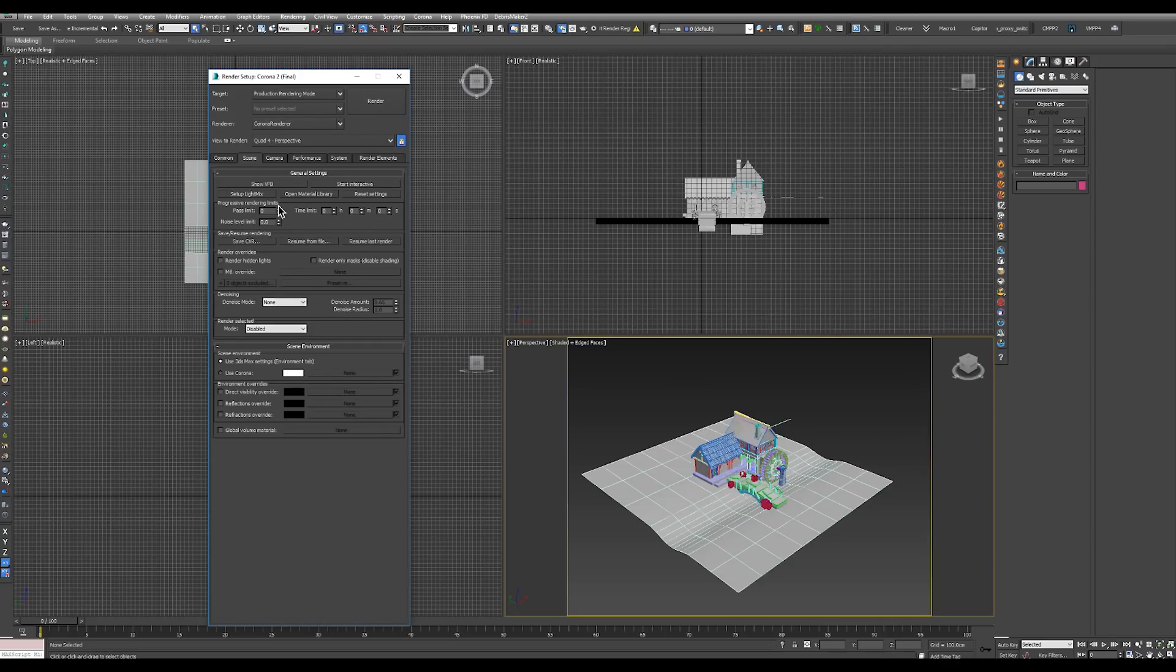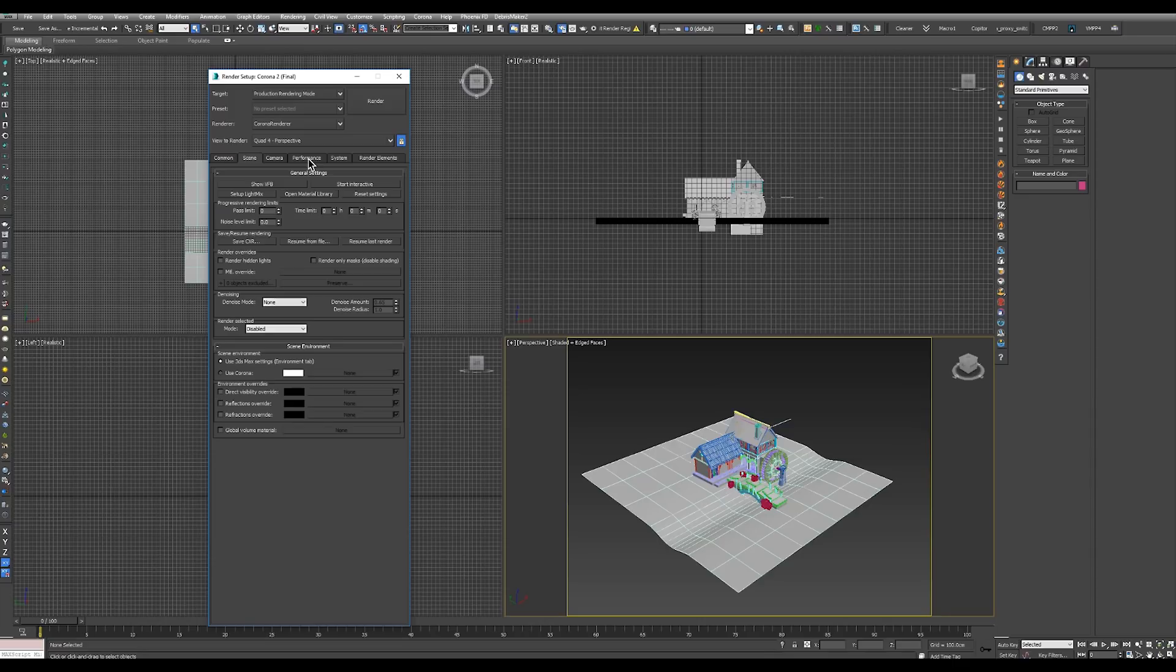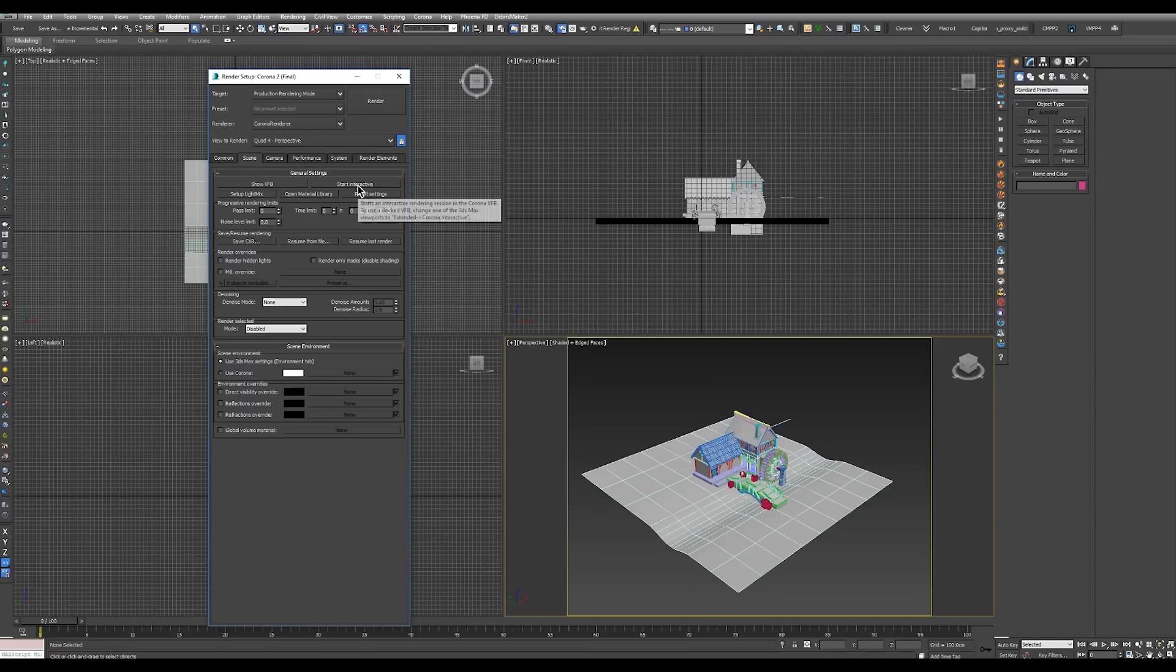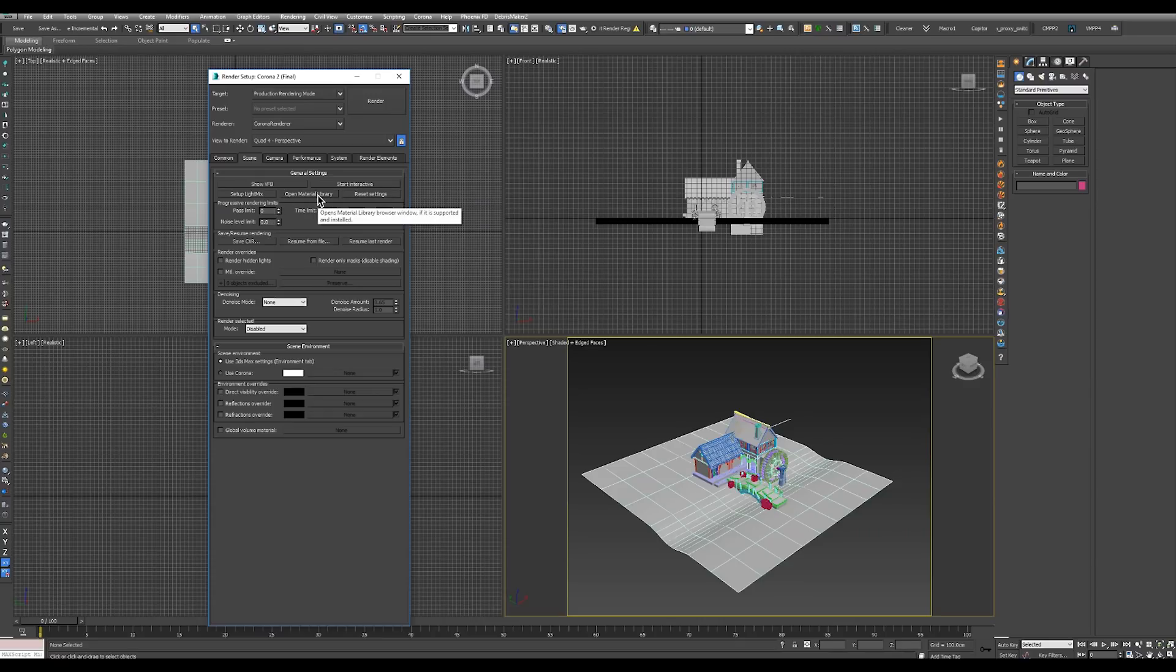Corona has several tabs for adjusting various parameters but generally you don't really need to change much here. First tab is the scene tab where you can open the virtual framebuffer, start the interactive render. Setup light makes open the material library that comes built into Corona.